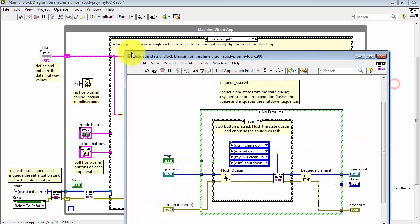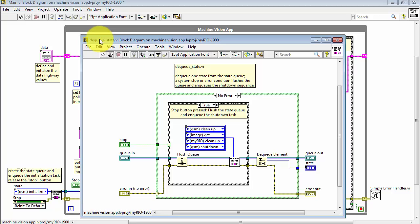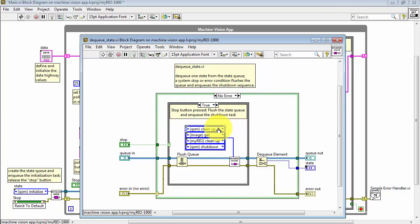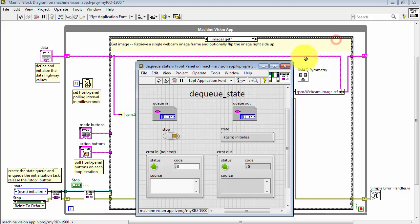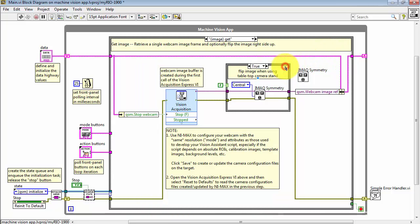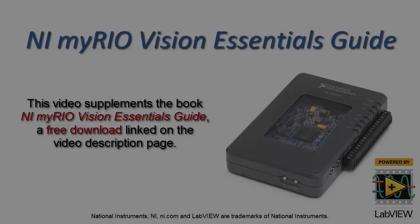We can see this behavior in the dequeue state VI. When the Stop button is pressed, we flush the state queue, and then enqueue these four states. QSM Cleanup sets the Stop Webcam flag, image get reads that flag, shuts down the camera, and then continues on with the remaining shutdown states.